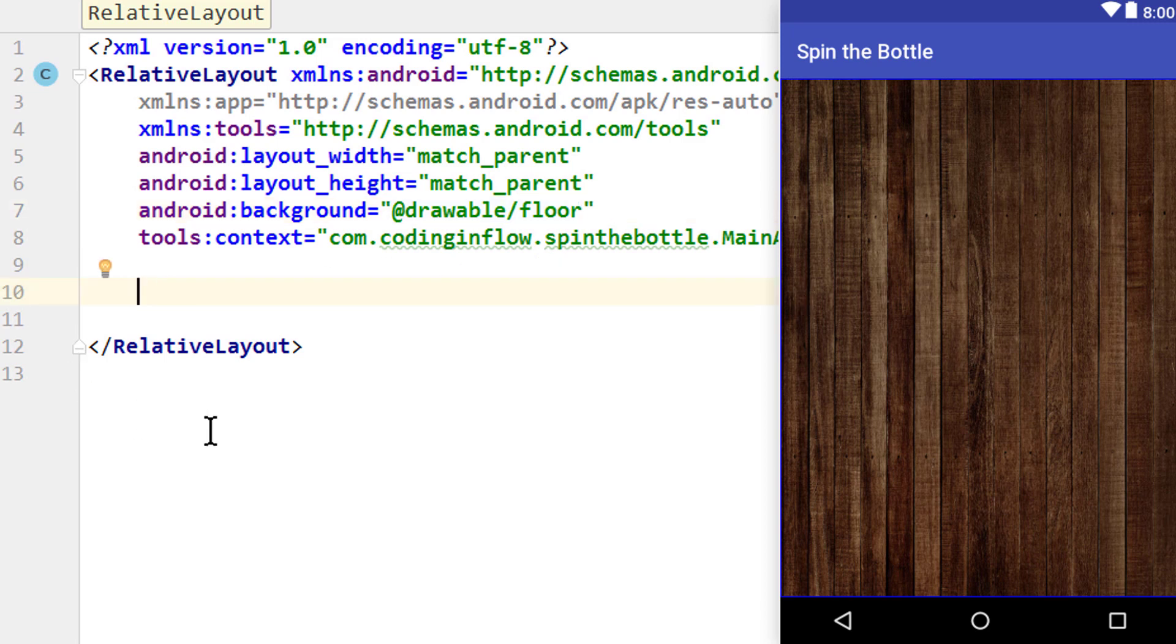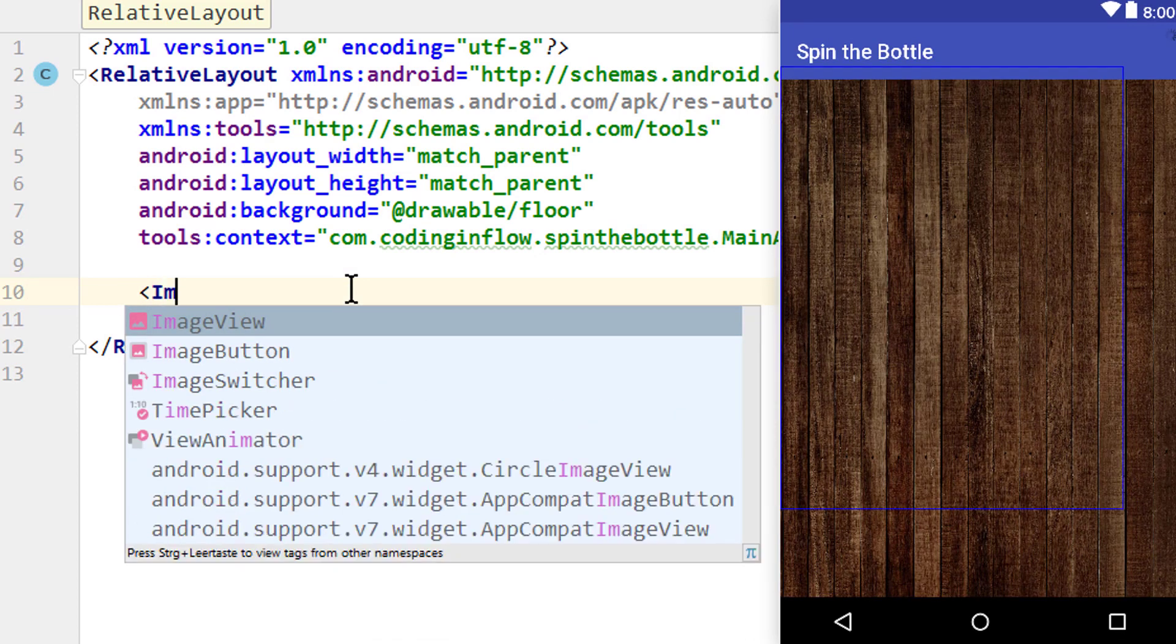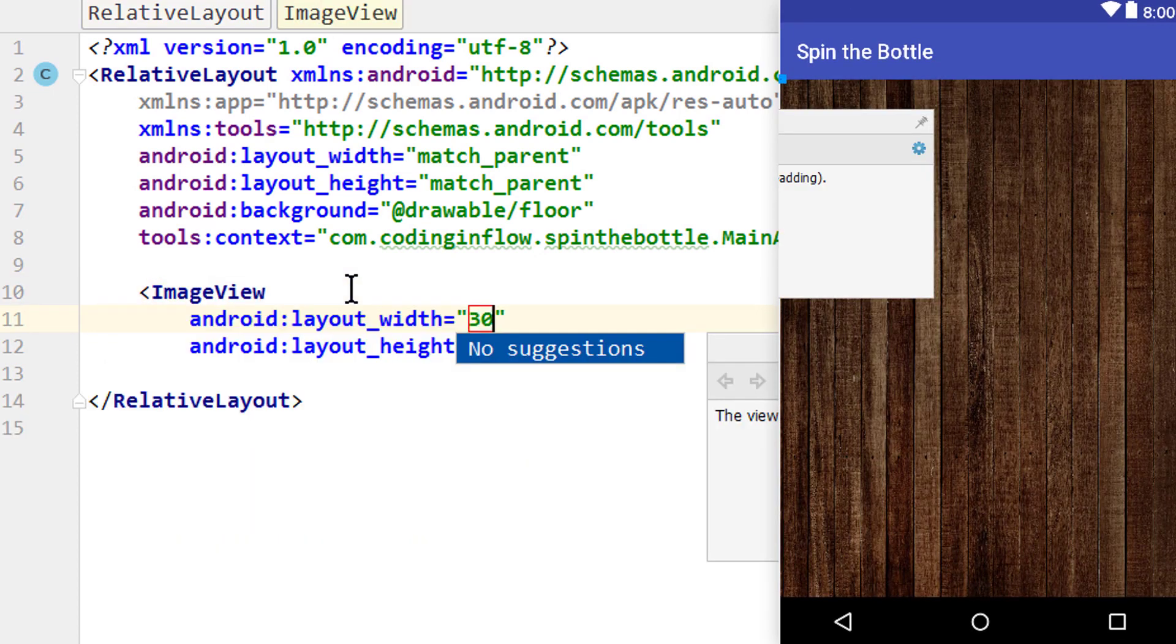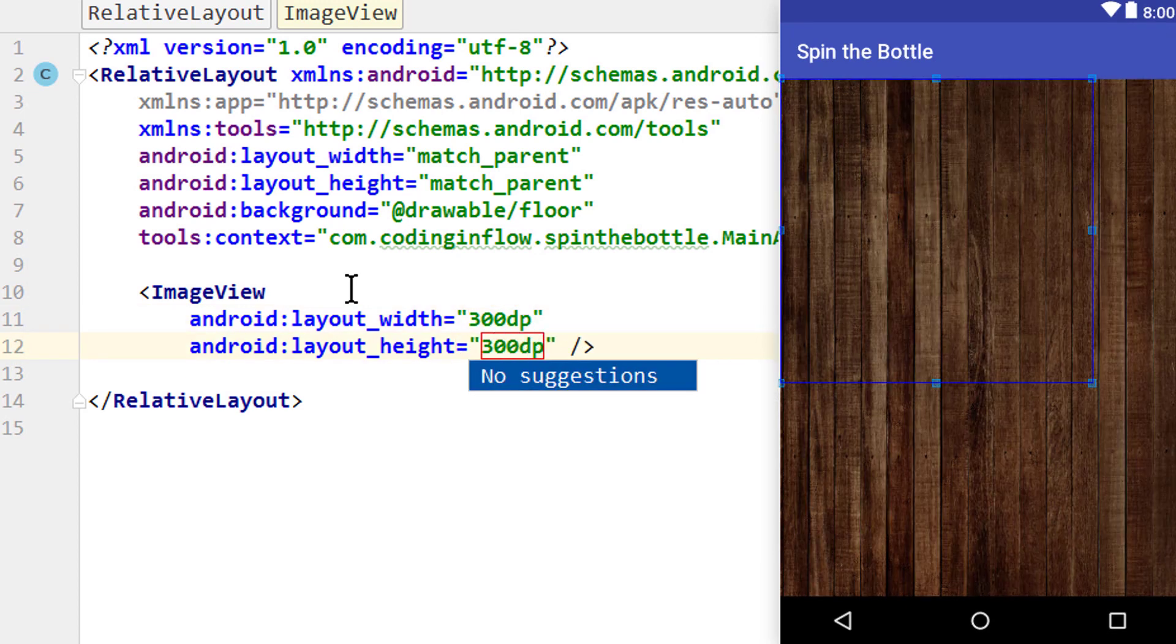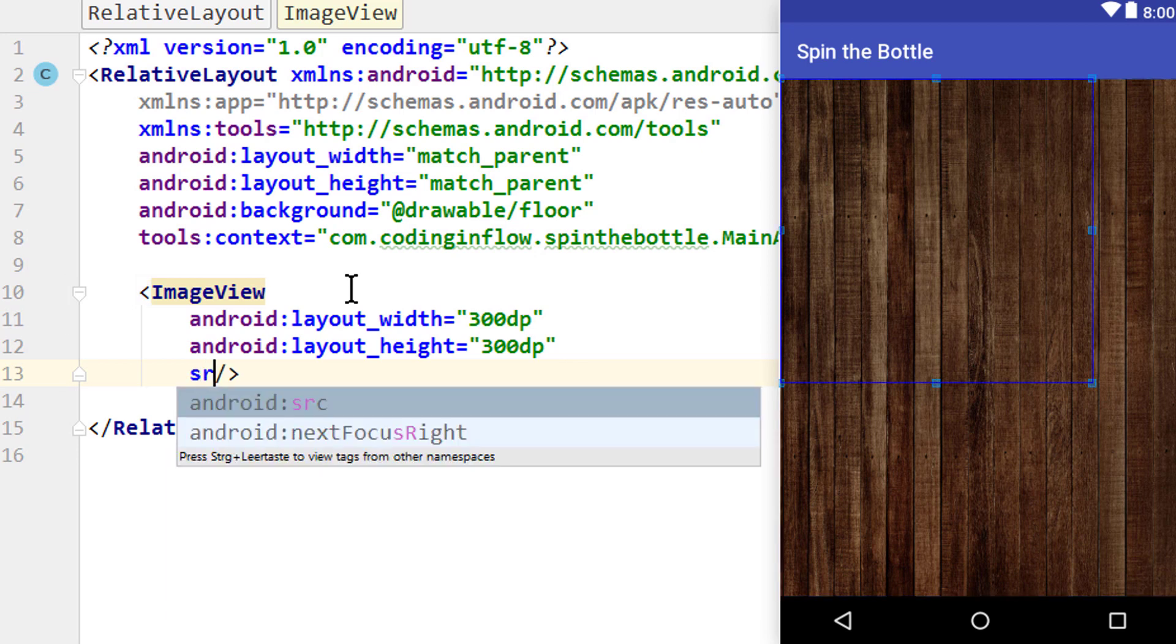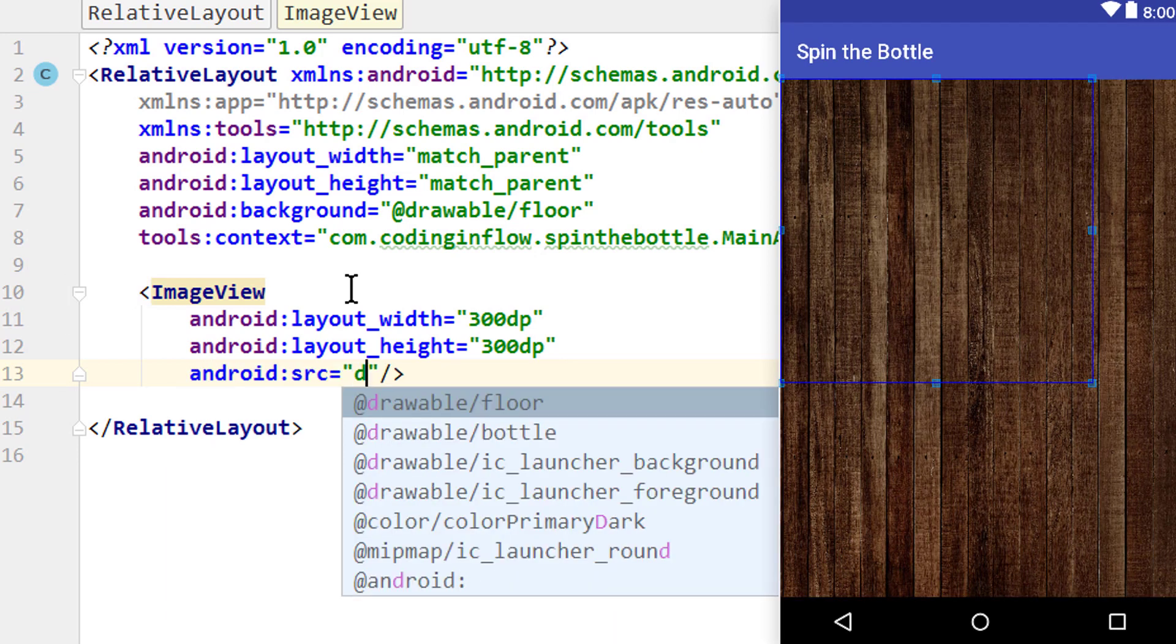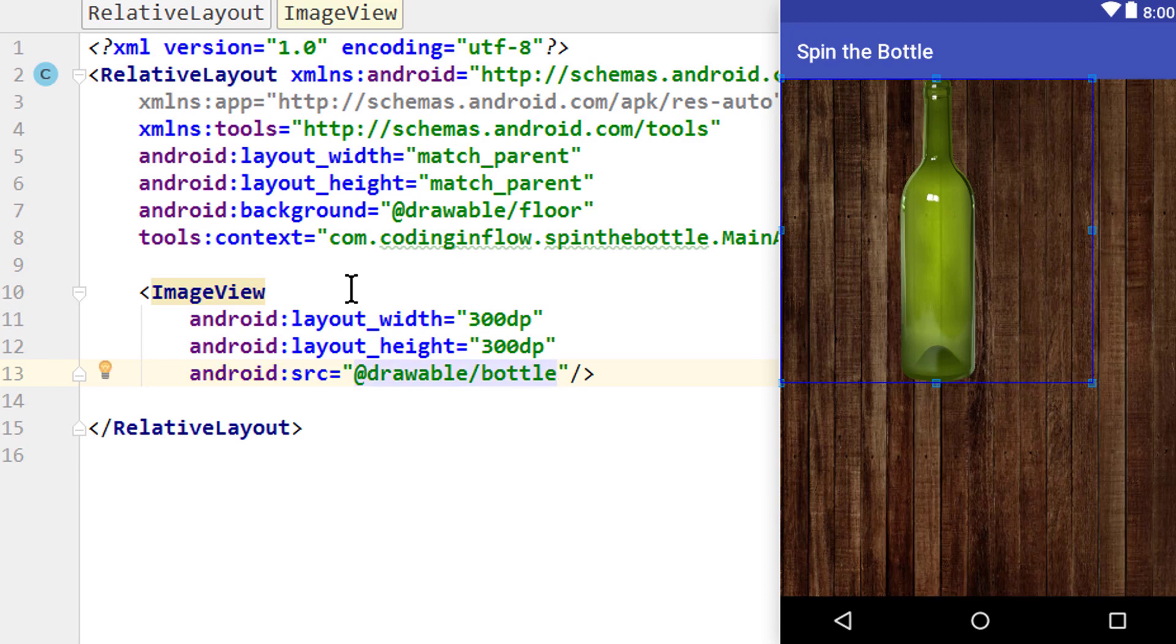When that's done, we go into this RelativeLayout before this closing tag here. Right opening angle bracket, ImageView. We set a fixed width and height of 300dp times 300dp. dp stands for Density Independent Pixels. And make sure that this image has the same size on devices with different screen resolutions. Then we add another attribute, Android:src. And here we pass this @drawable/bottle for our bottle image.